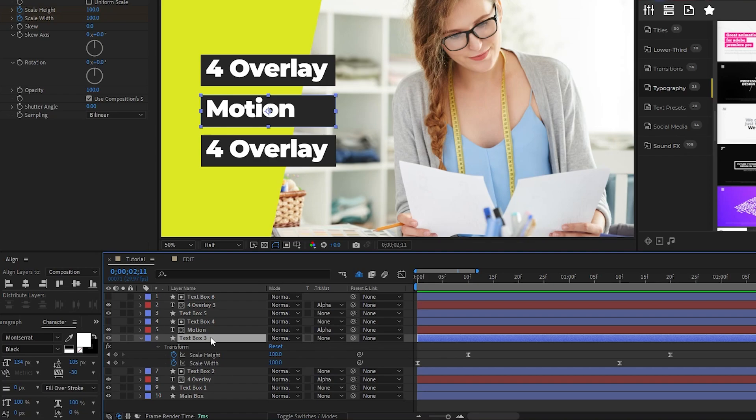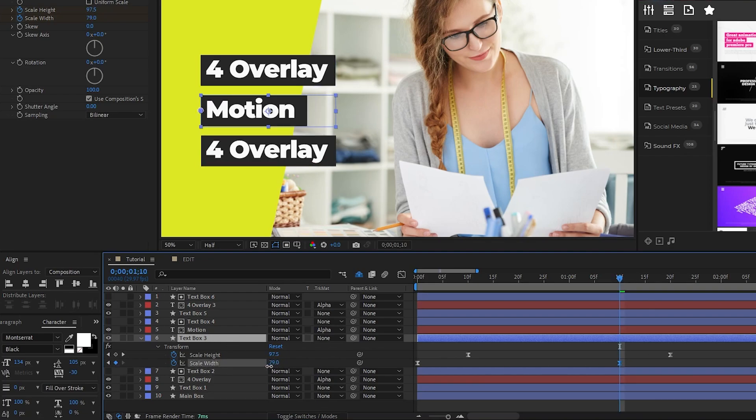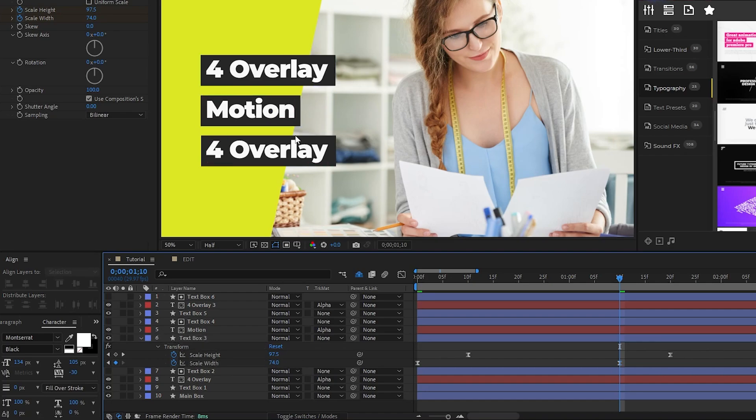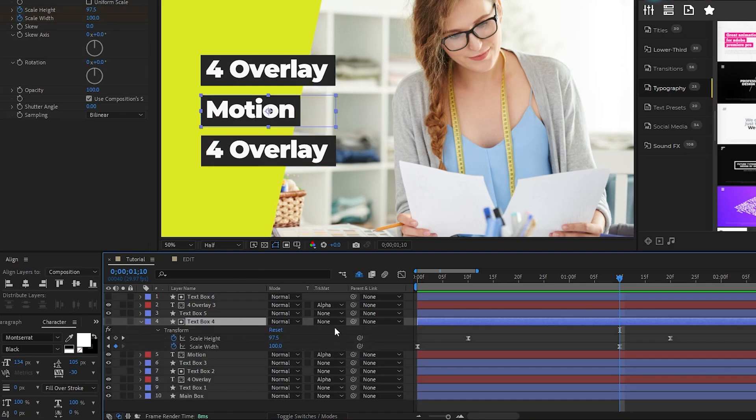So what we'll need to do is highlight the text box layer underneath it, press U to see the keyframes, go to the final keyframe for Scale Width, then decrease it until the size matches the size of the text, and then repeat that same process with the text layer above it.